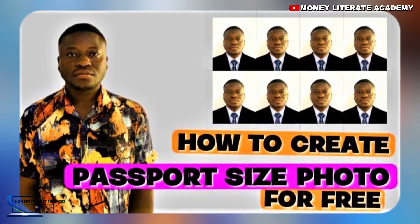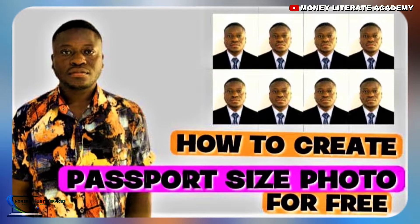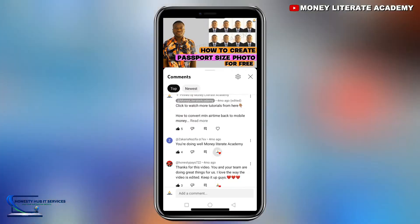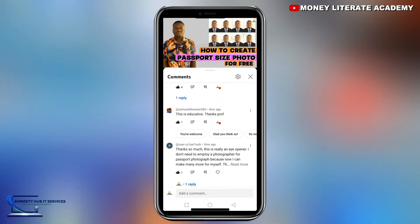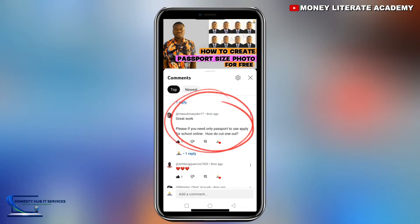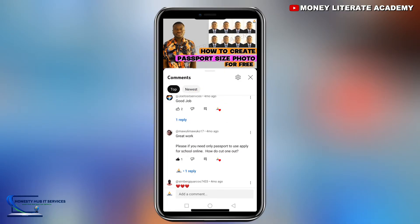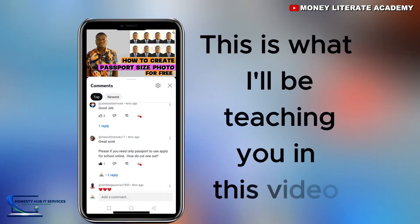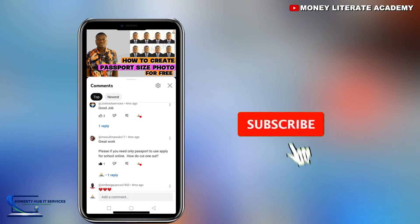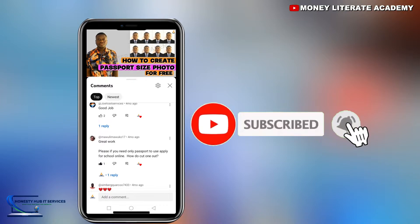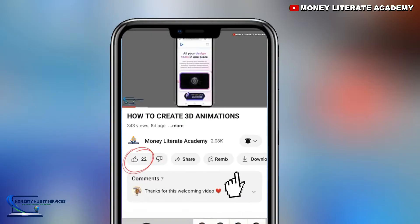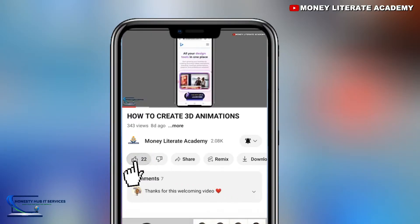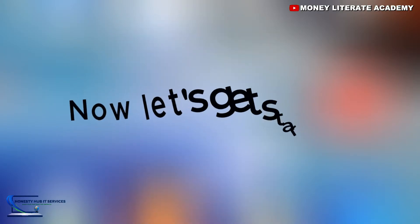In the previous video we learned how to create passport pictures. Going through your comments, some of you were asking about how to create just one passport picture to be used for your online applications. This is what I'll be teaching you in this video. If you subscribe to this channel and press the notification bell, you'll be updated anytime we upload new videos. Don't forget to hit the like button if this video is helpful. Now let's get started.